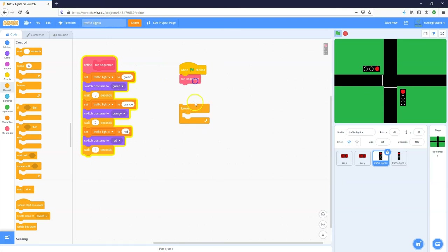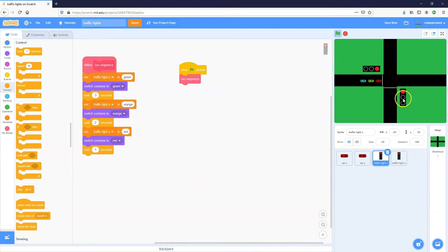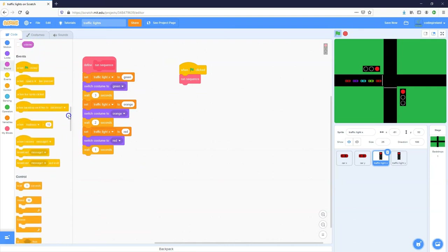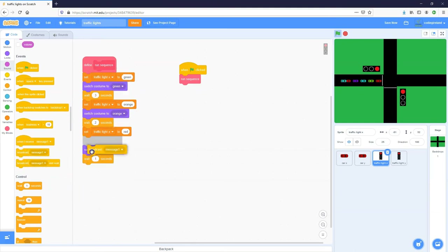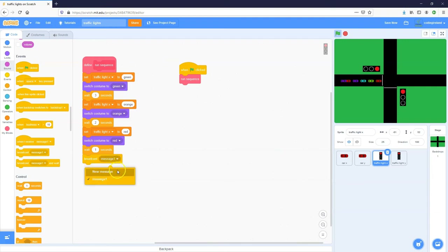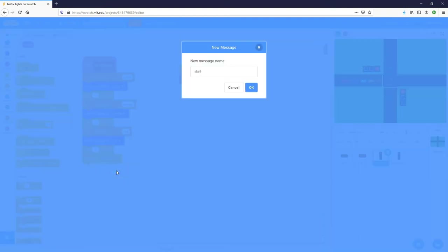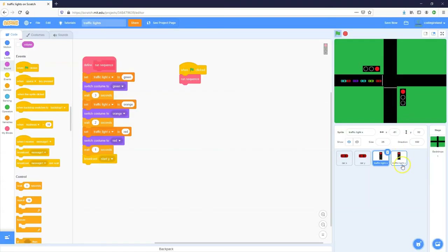What we actually want is to run through the sequence once, then send a message to the other traffic light to let it know it can start its sequence, while this first traffic light waits on red. We'll use the broadcast block for that — so at the end of the sequence we'll broadcast a message called 'start Y.'